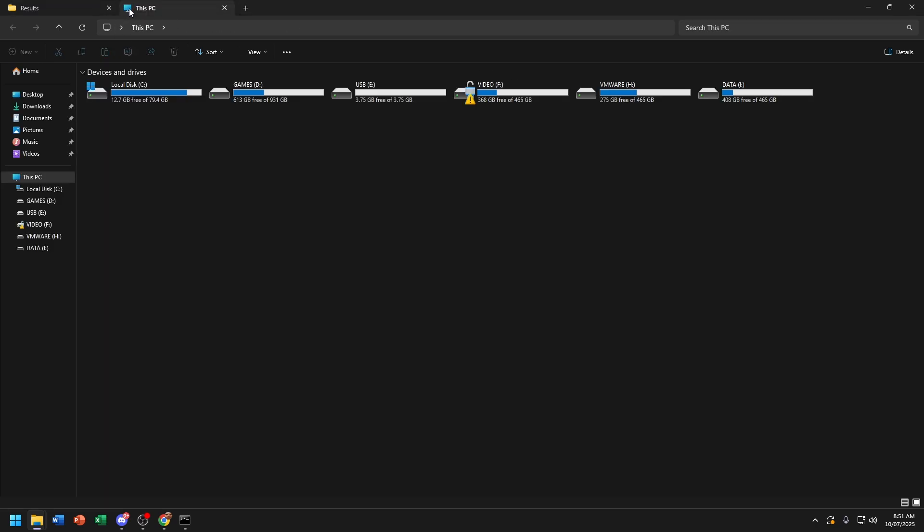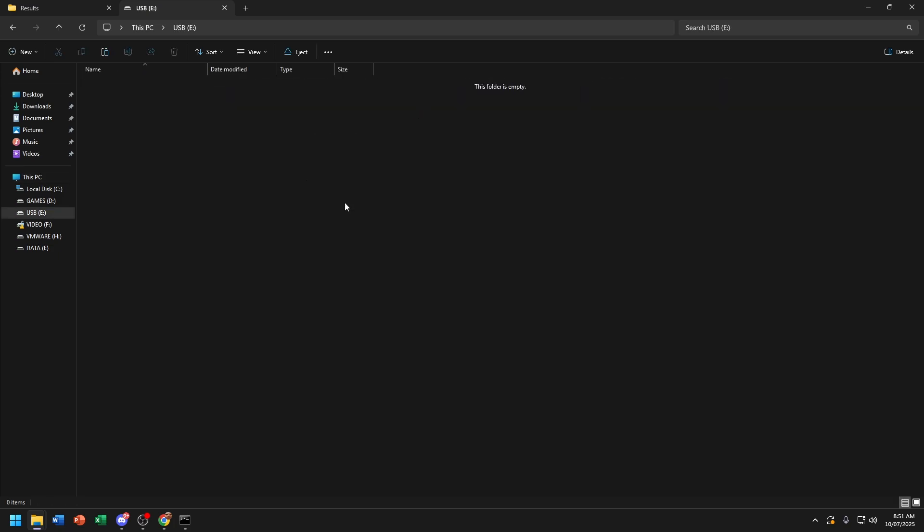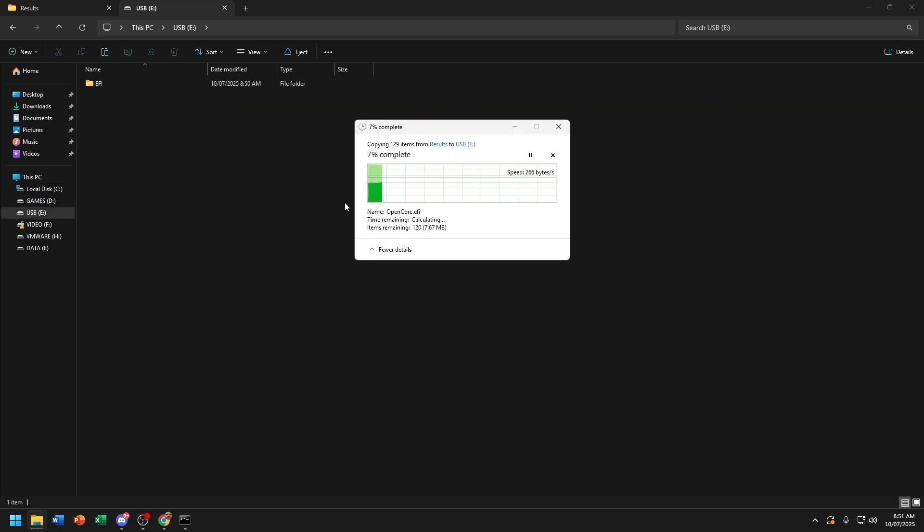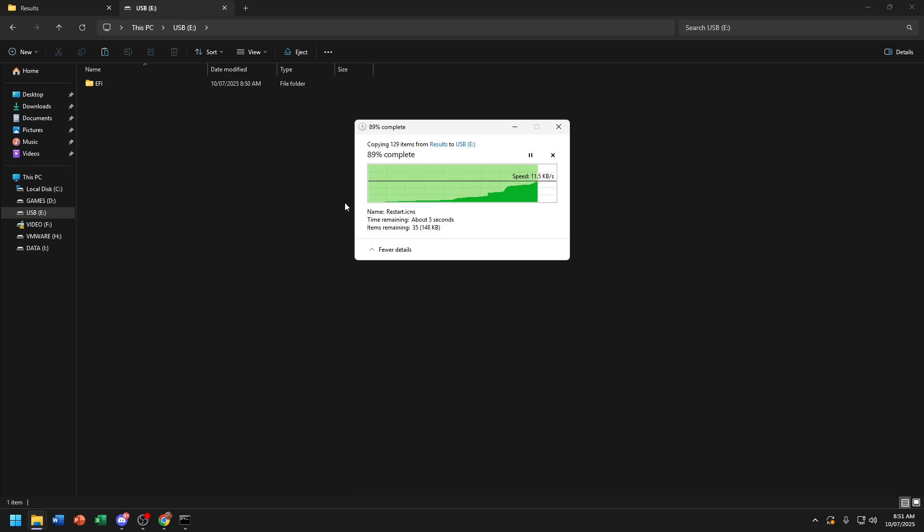Part 2, I'll put the link in the description. And also part 2 is how to install macOS Tahoe. But in this case, I will guide you how to build an OpenCore EFI for macOS Tahoe.